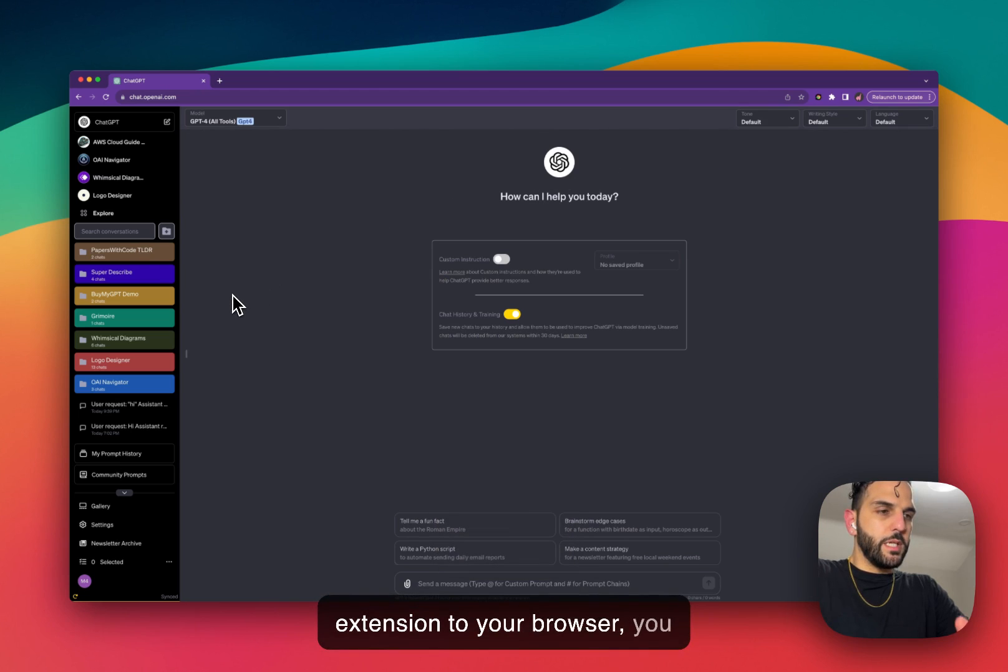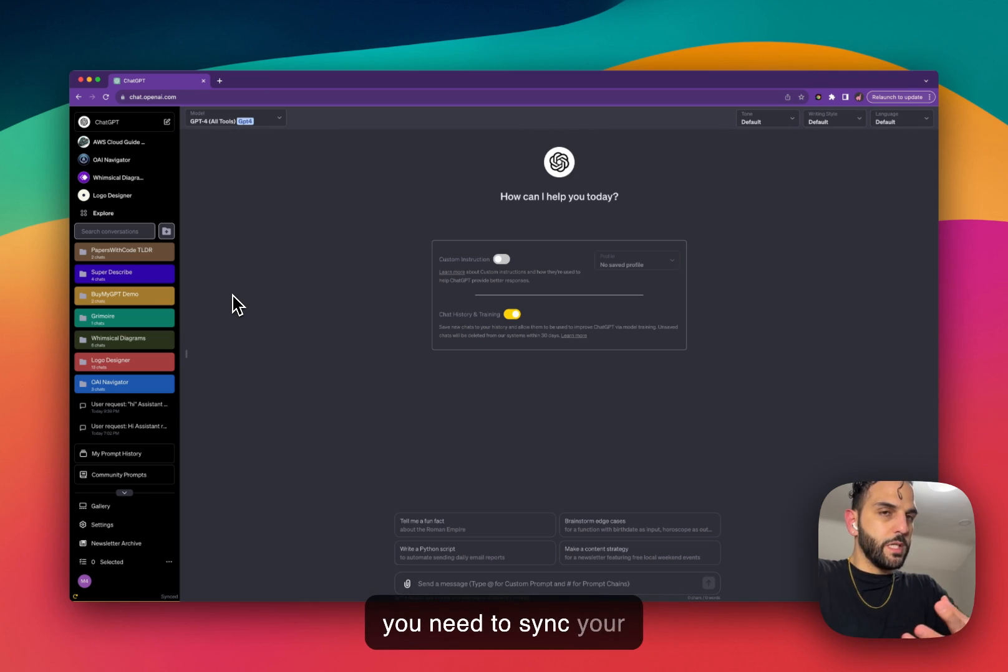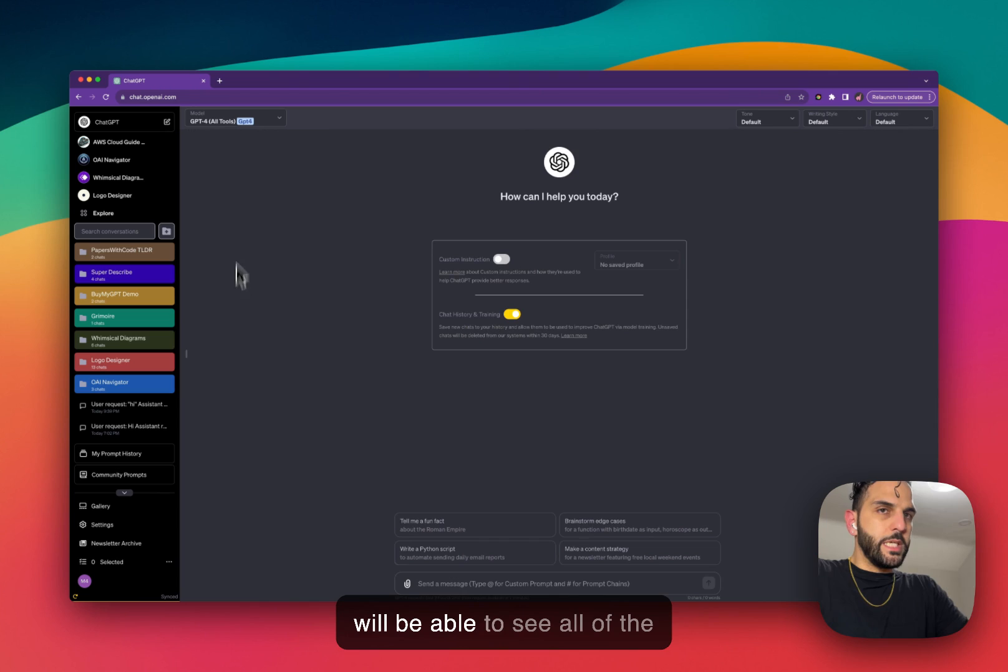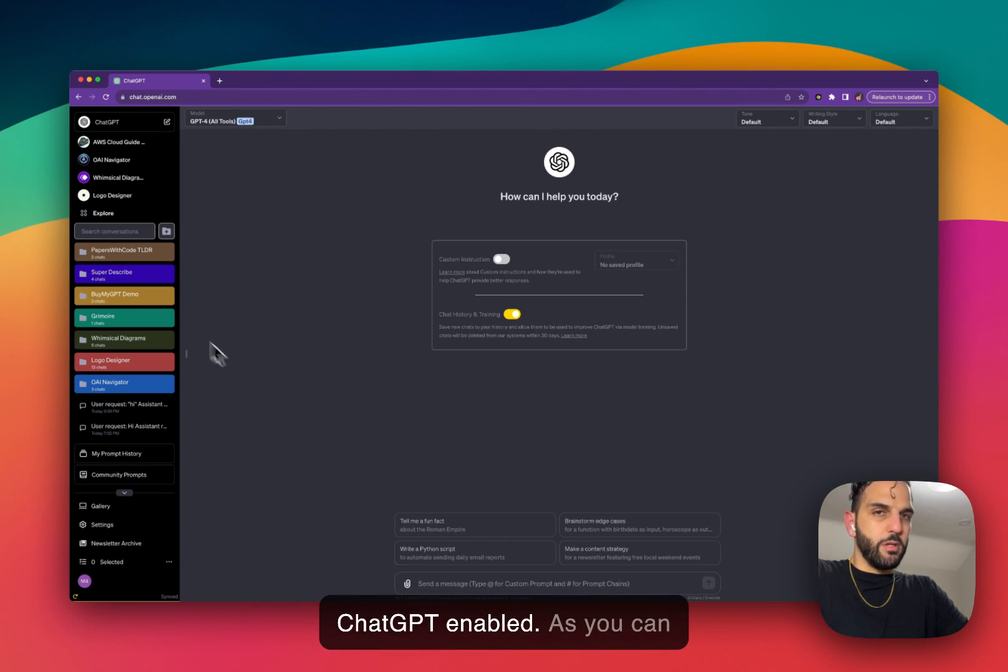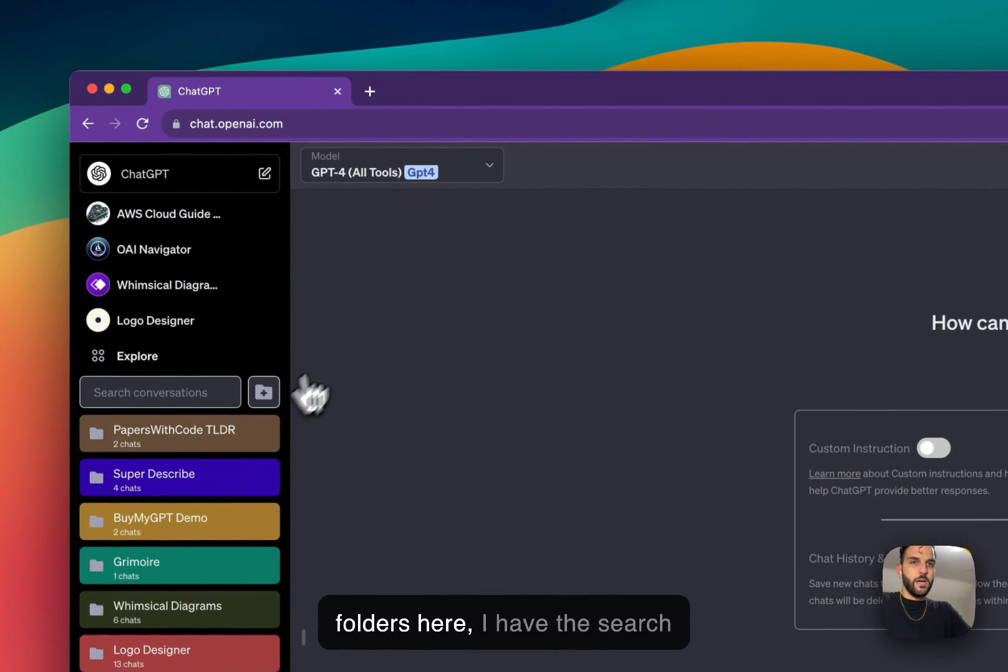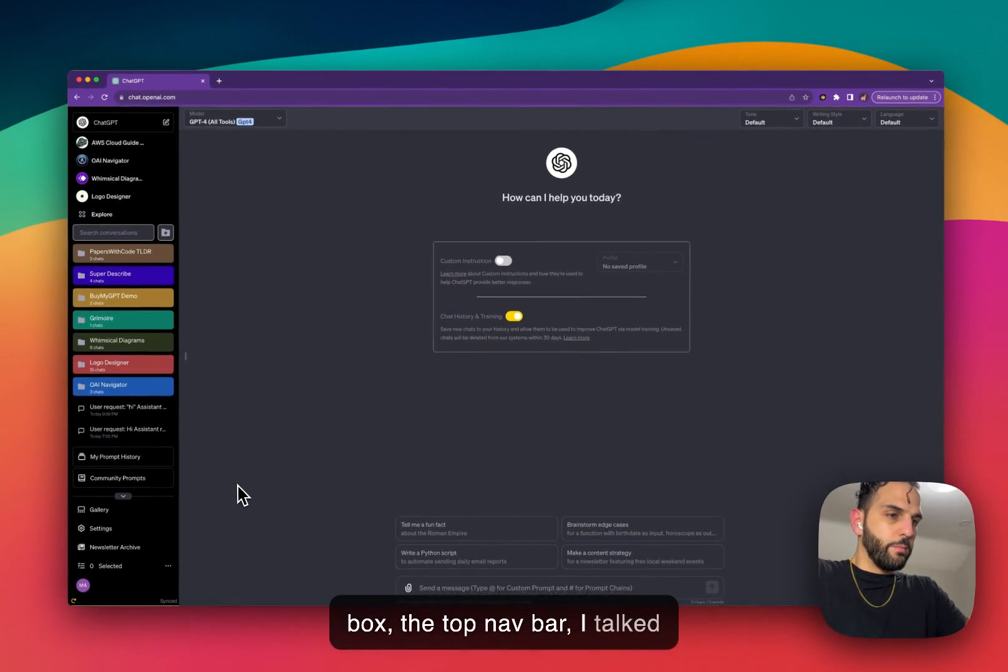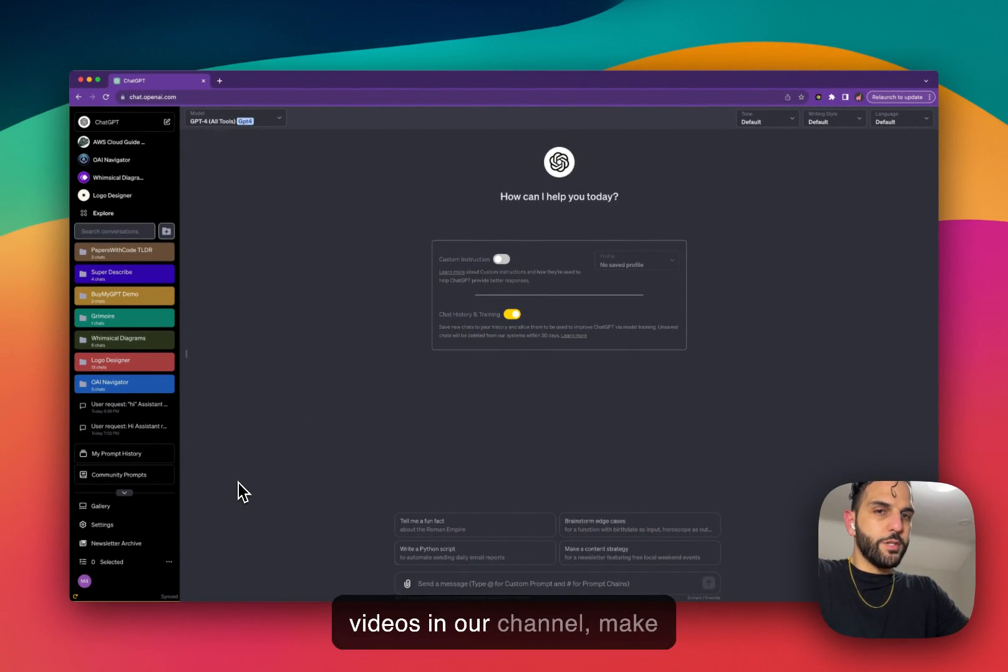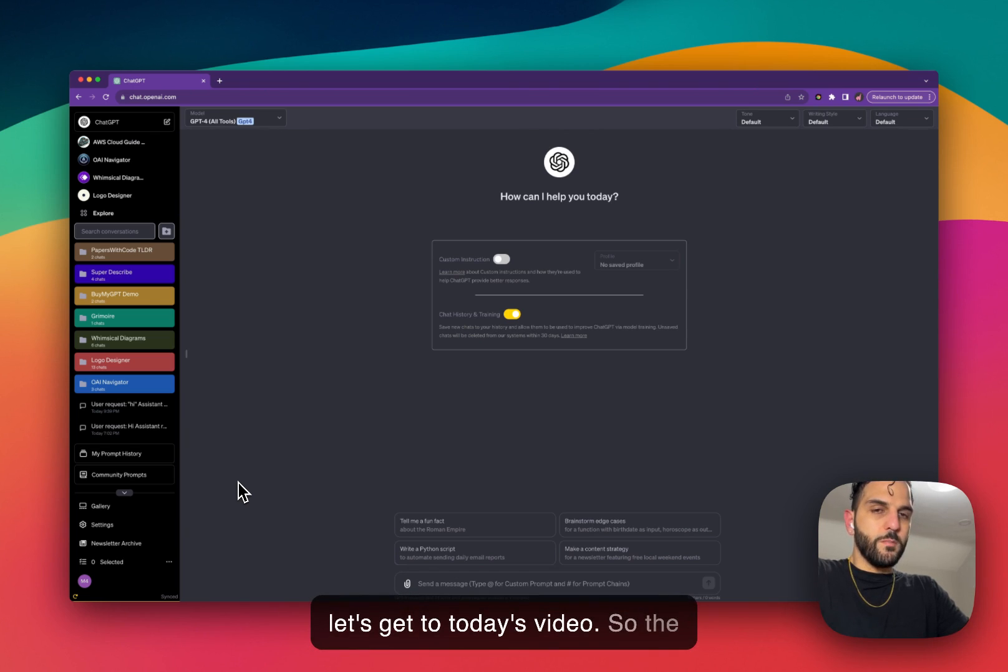Once you add the extension to your browser, you can go back to ChatGPT. First you need to sync your conversation, and after that you'll be able to see all of the features of SuperPower ChatGPT enabled. As you can see, I already have some folders here, the search box, the top nav bar. I talk about all these features in other videos in our channel, make sure to check those out. But let's get to today's video.